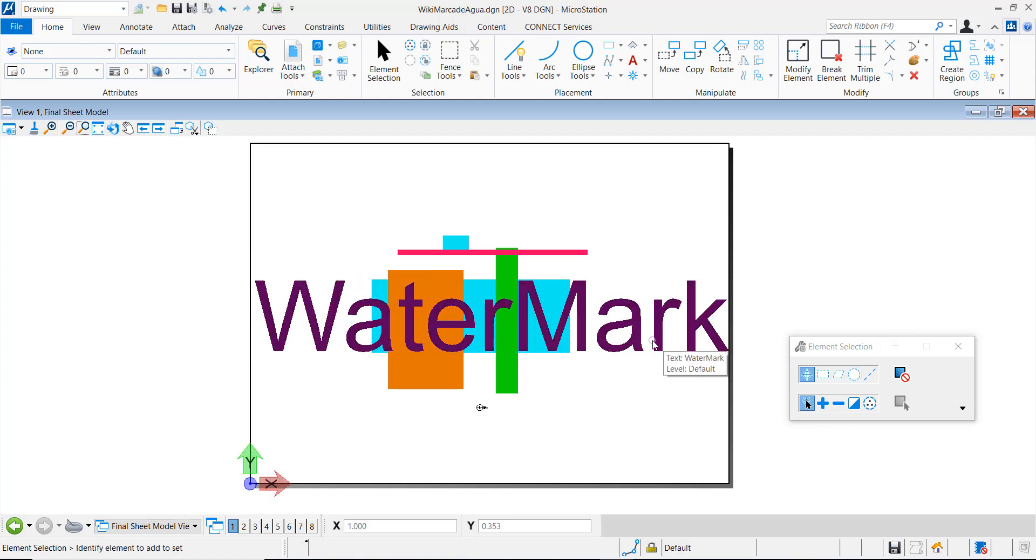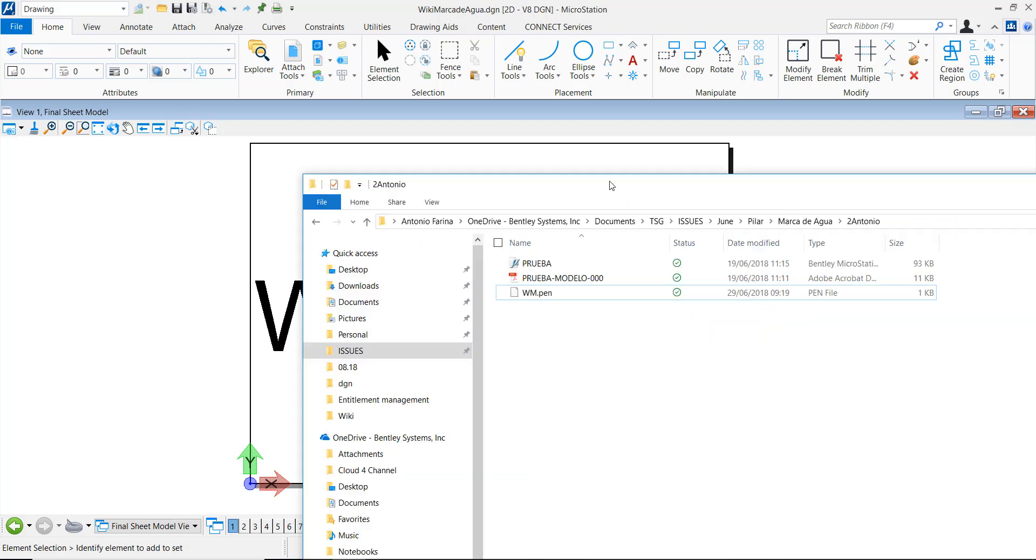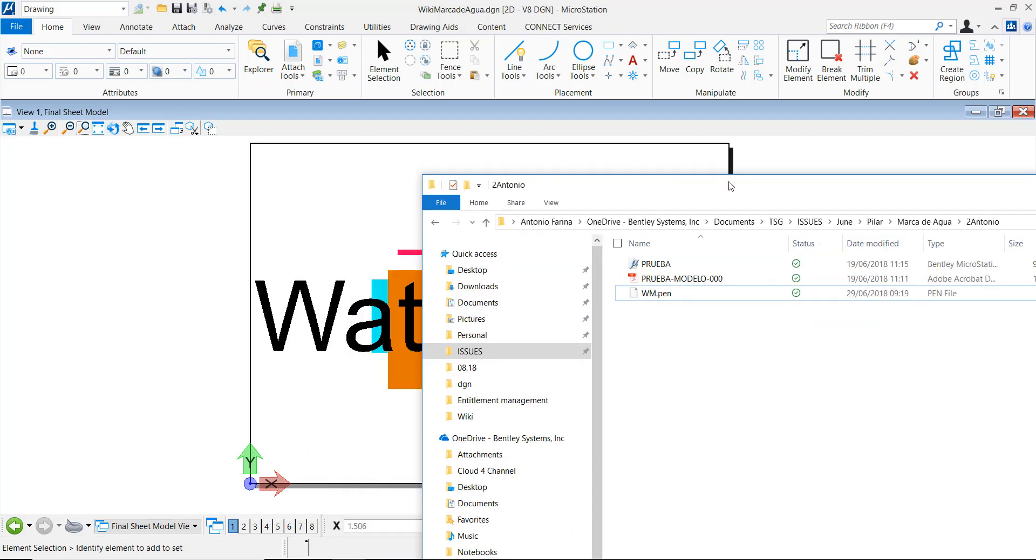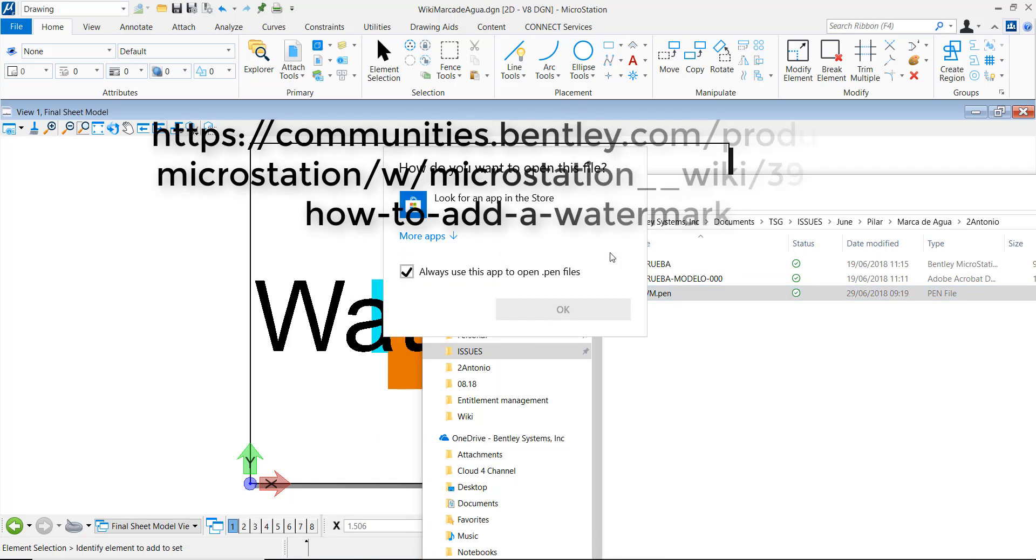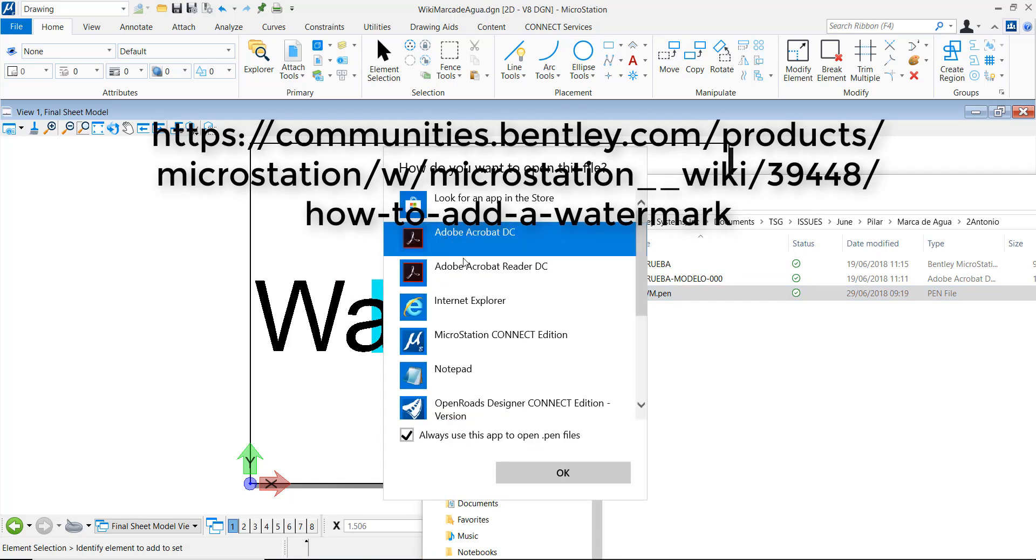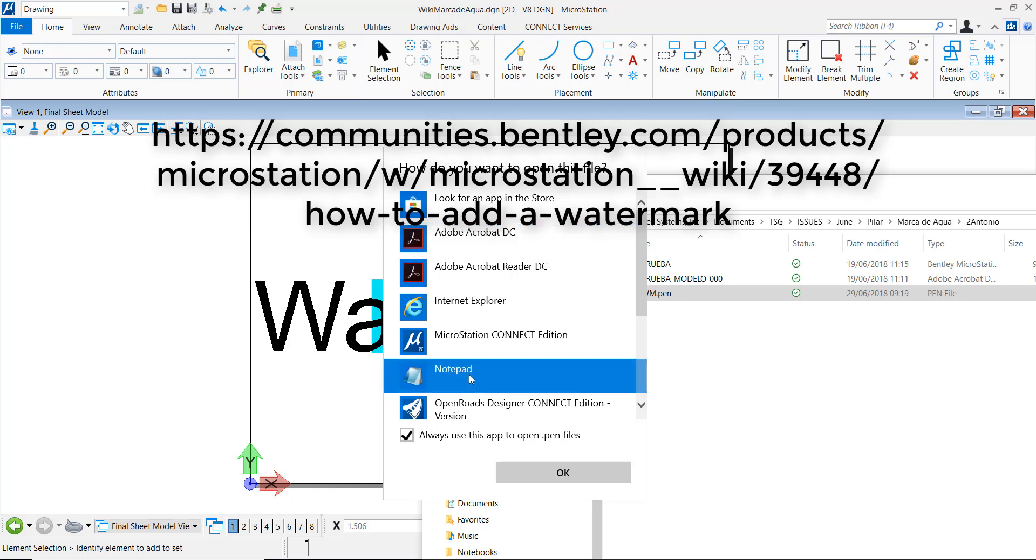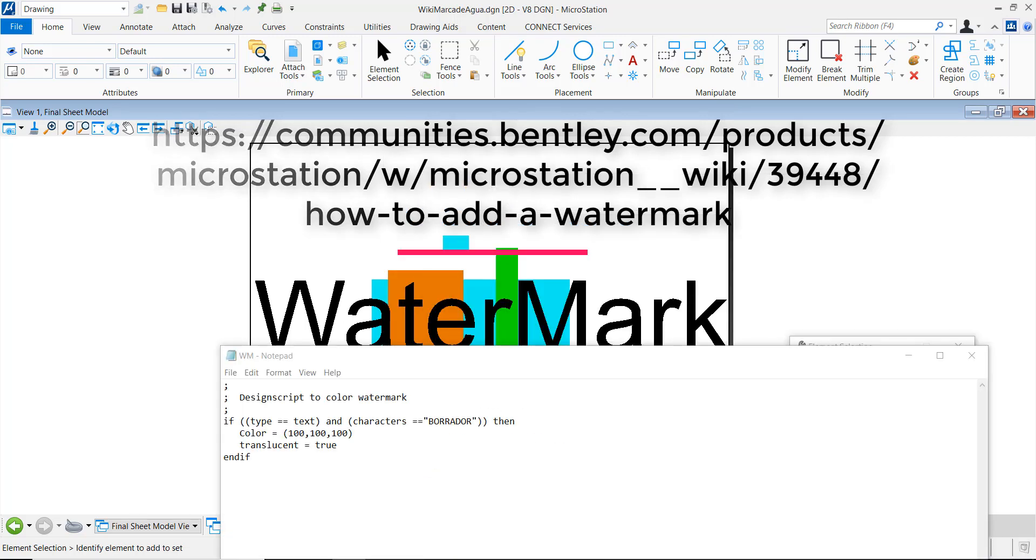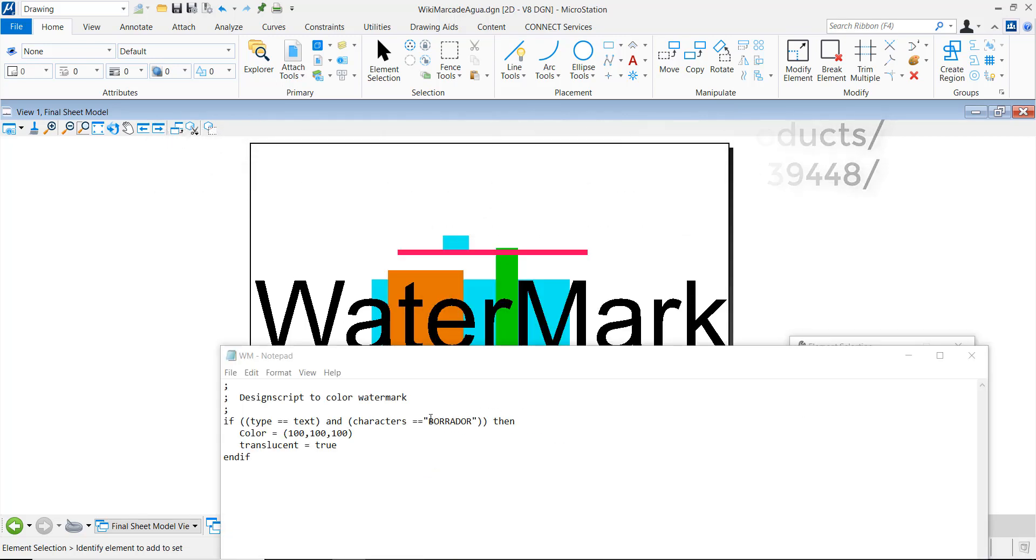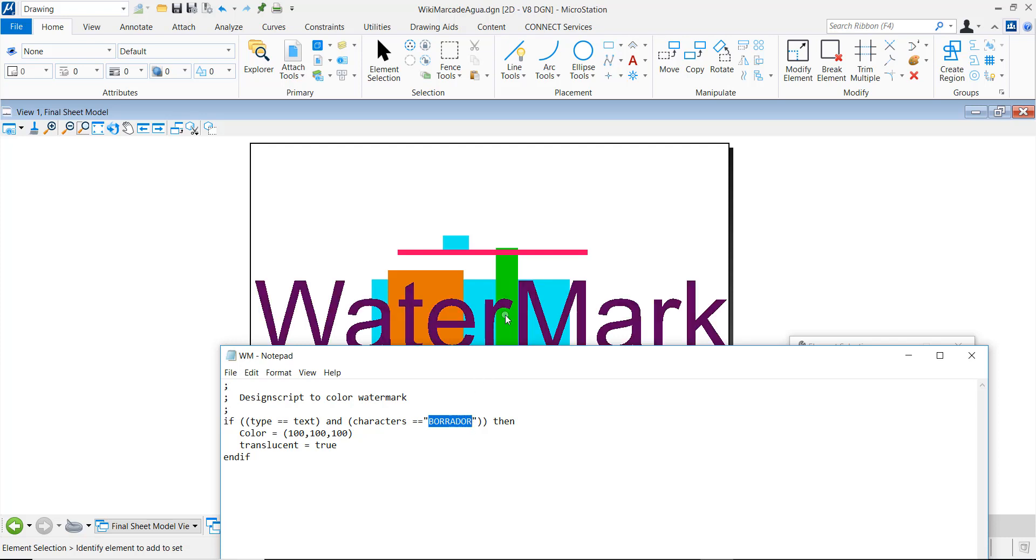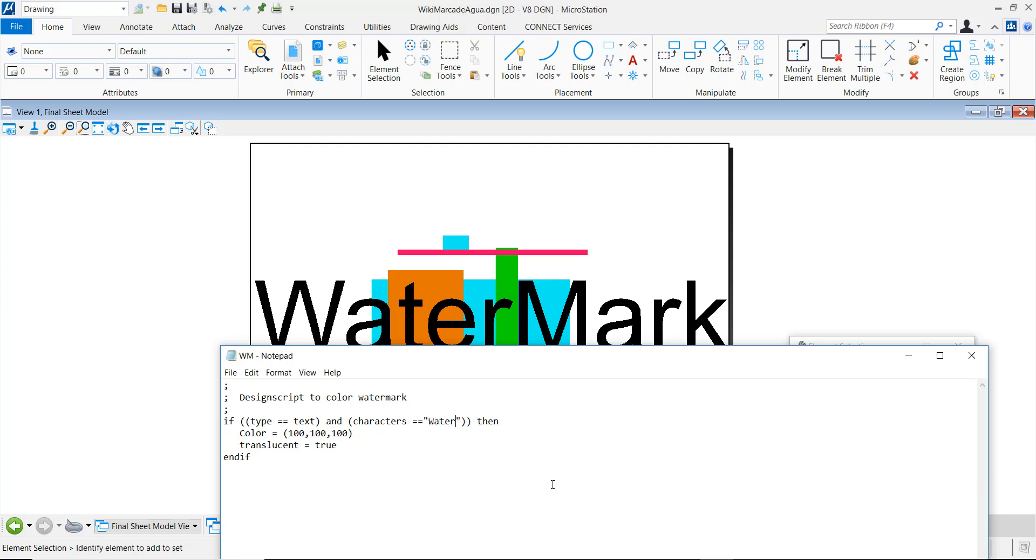Let's open the wm.pen file with the notepad. You can find this file attached in the wiki. Two variables must be edited in the file. Character: Between quotation marks, the word or text is written exactly the same as the one in the model, as it is case sensitive.